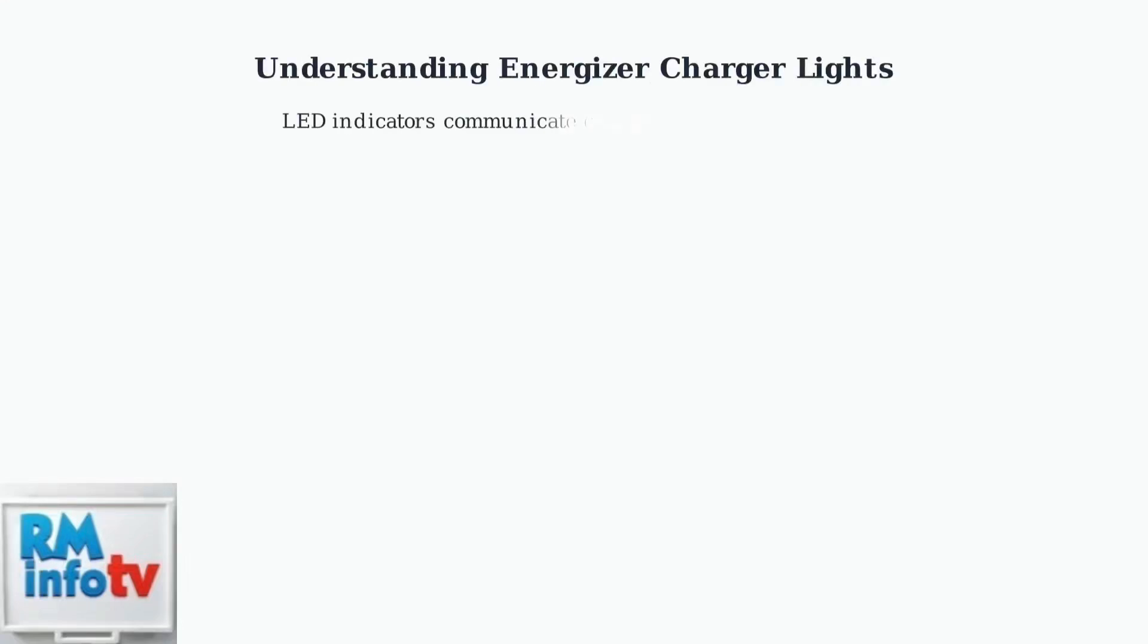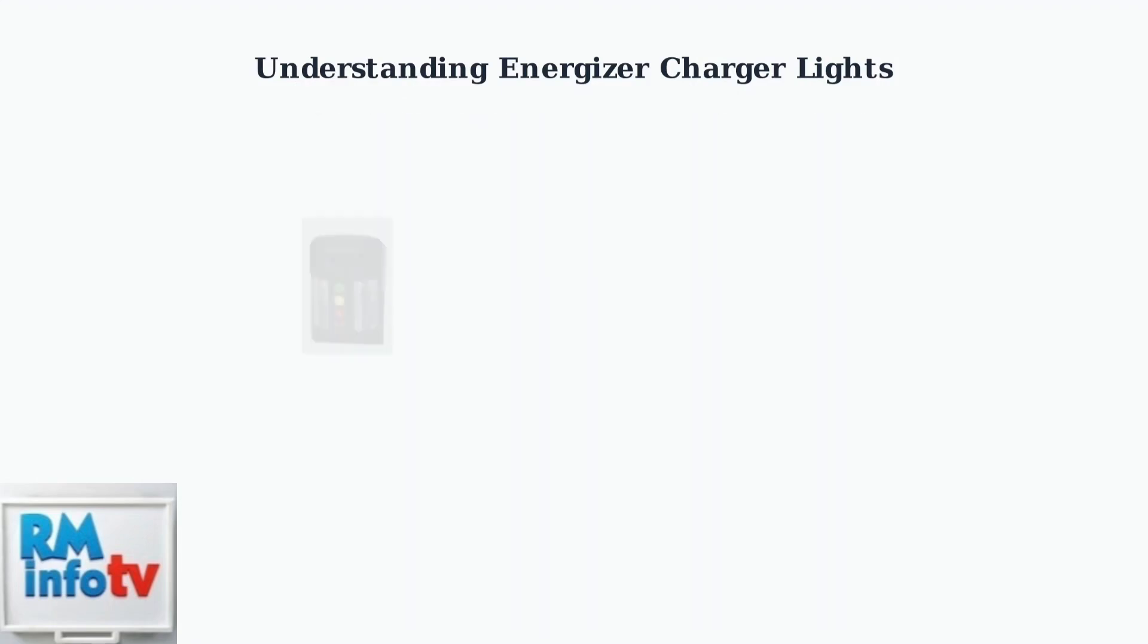Energizer battery chargers use LED lights to communicate charging status and potential errors. Understanding these indicators helps you monitor your batteries effectively. Here's an Energizer charger with its LED indicators. Let's examine what each light color means for your charging process.